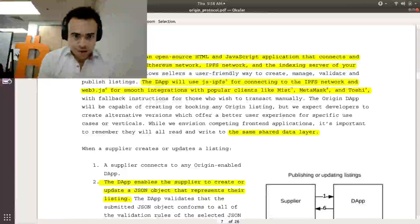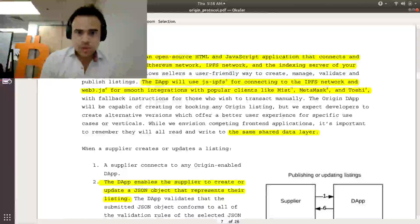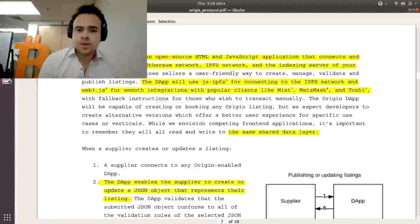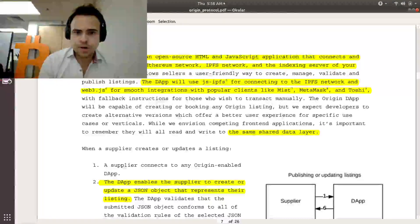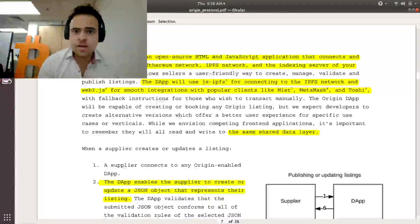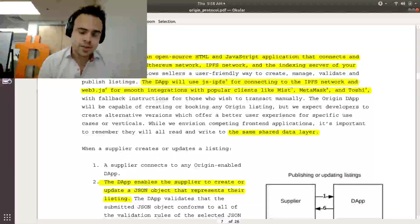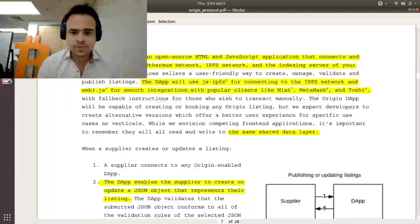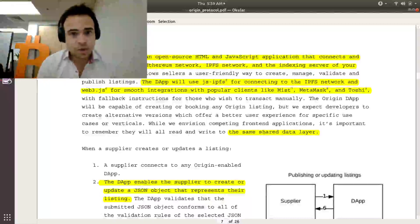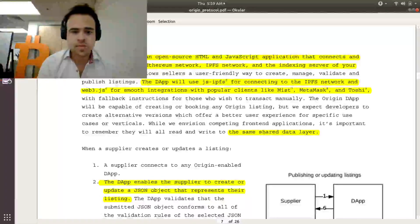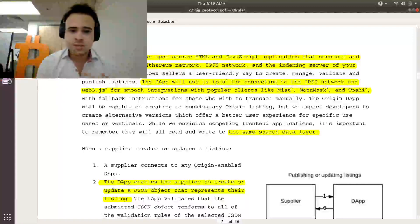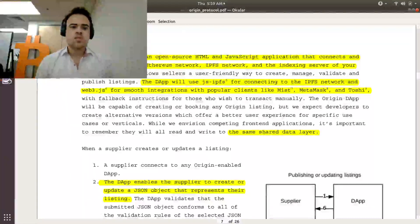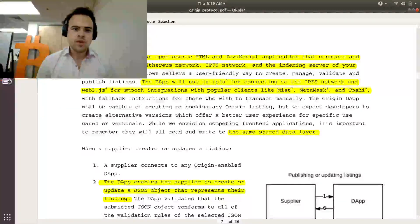So the front-end app is an open source HTML and JavaScript application that integrates with MetaMask, MISC, Parity, or Toshi, any Ethereum browser. So if I have an Ethereum browser, I can log right into it just by opening up the page. I don't need to create a separate account. It automatically uses my Ethereum account.